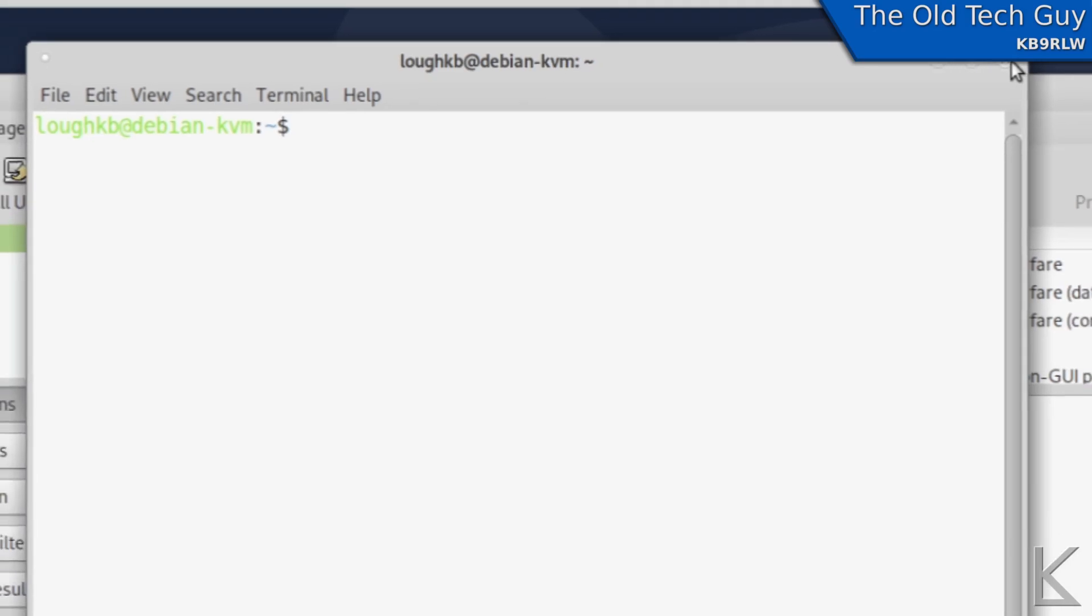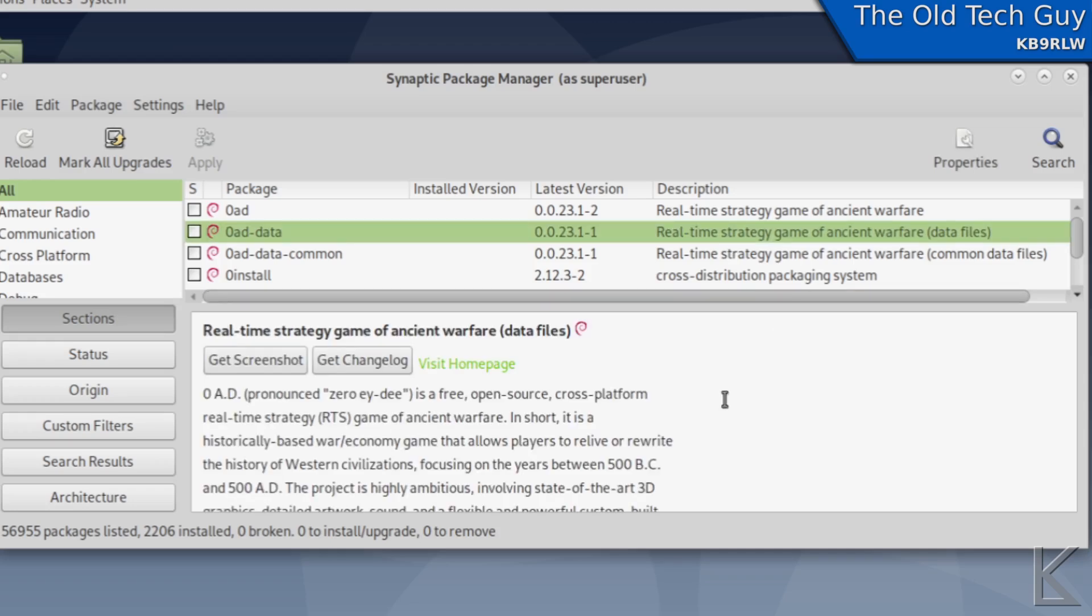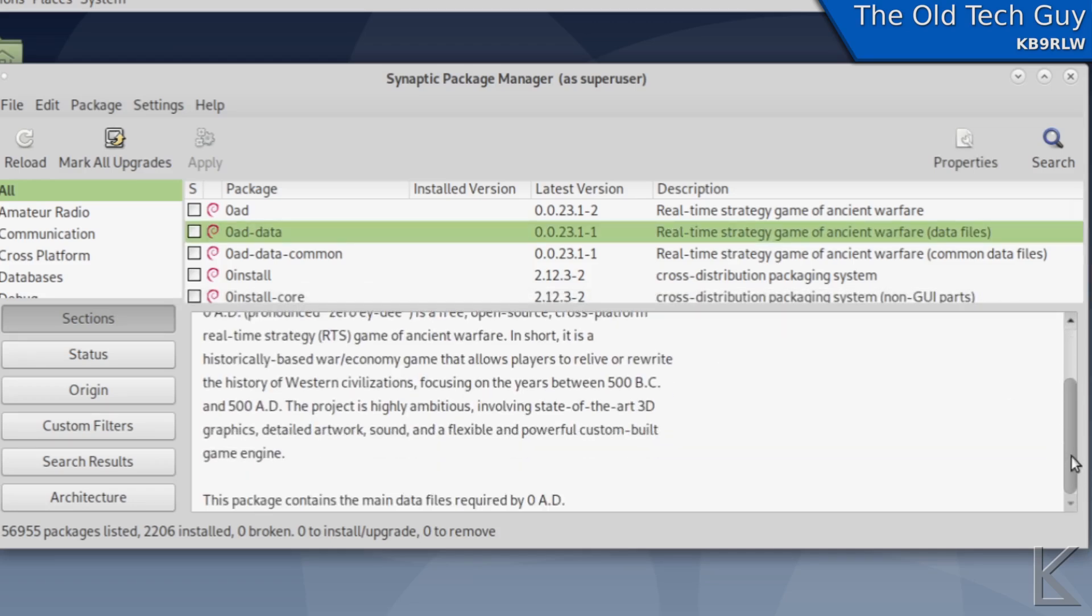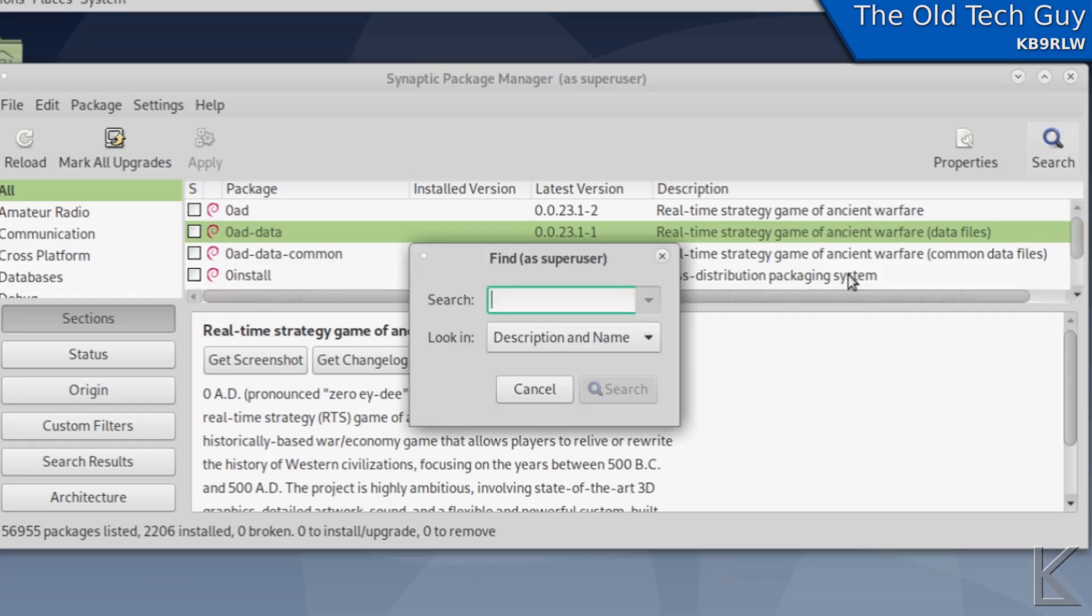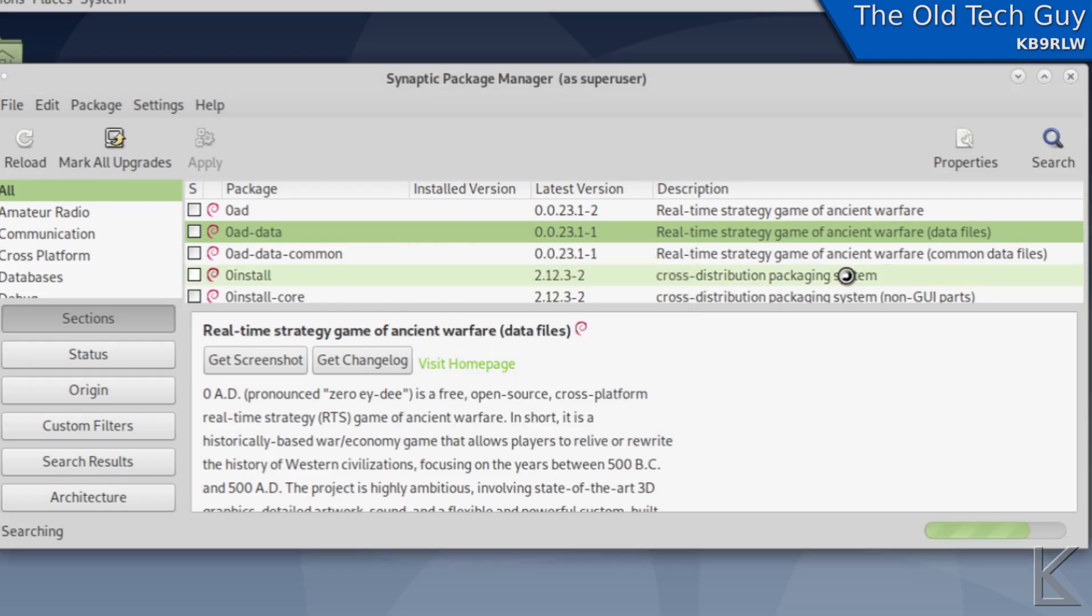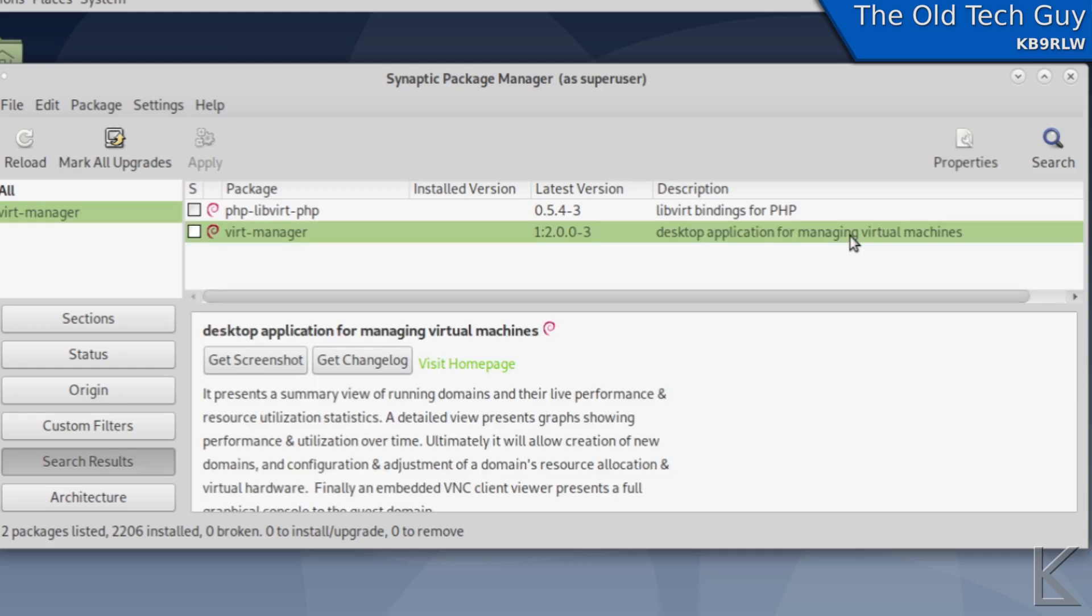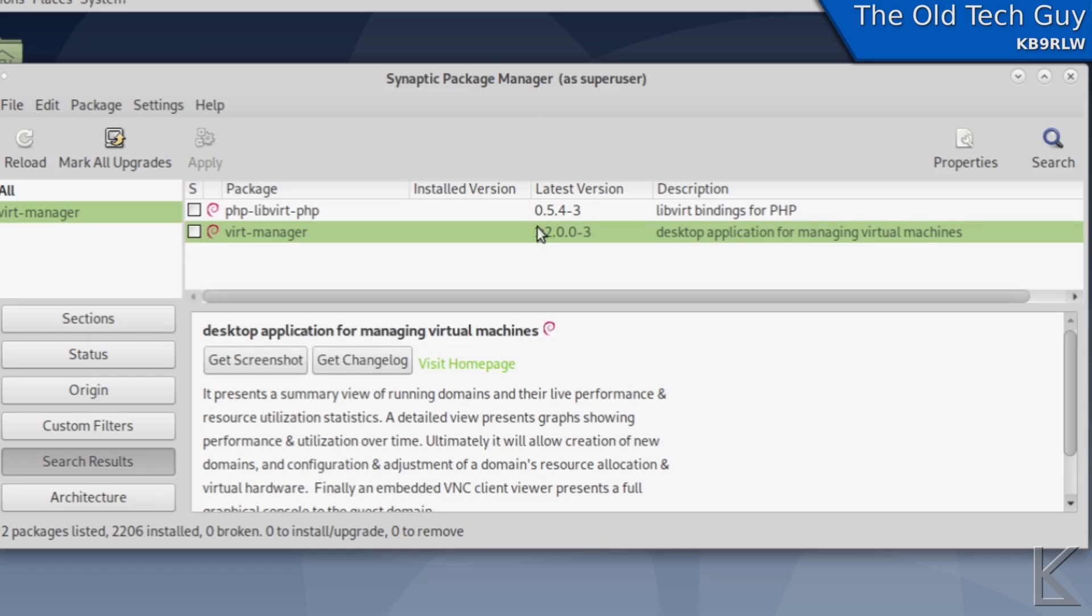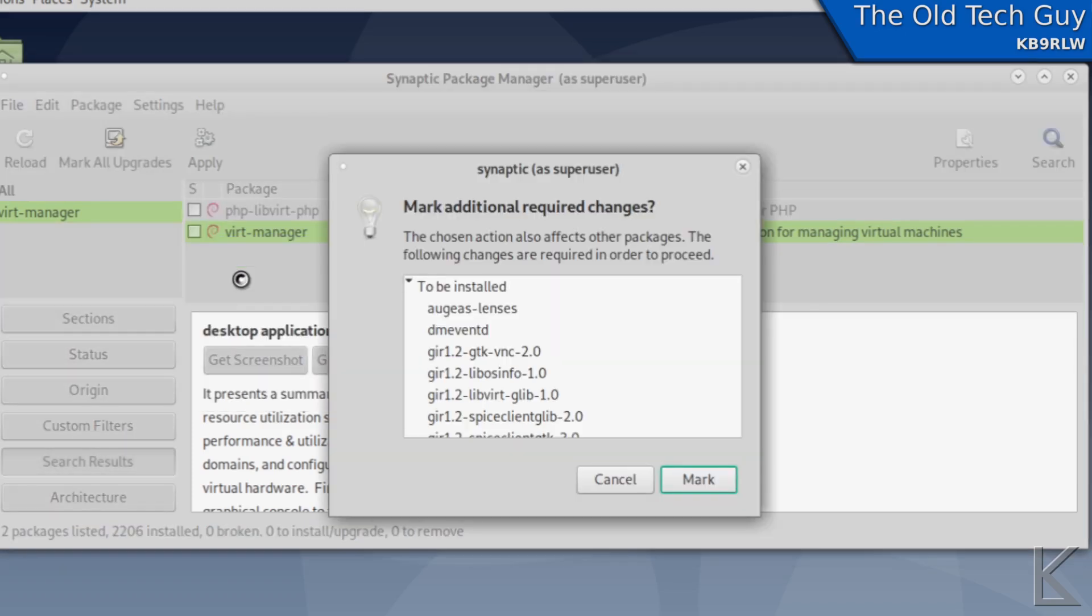And that will install synaptic package manager you could also install your software right here at the command line a lot of people like to do that. I like to use synaptic because it's going to give me extra information if I click on a package in here I get a nice paragraph about what that package is with information. So I'll search for what we need what we need is v-i-r-t dash manager and here it is vert manager and it says over here what it is desktop application for managing virtual machines.